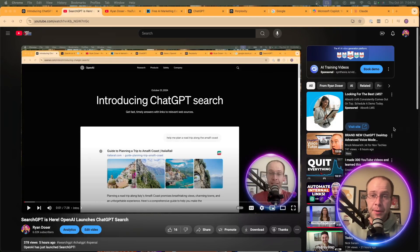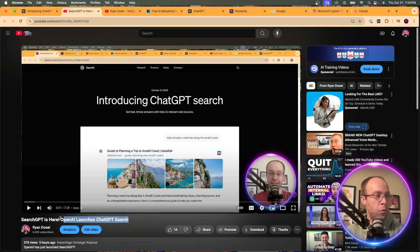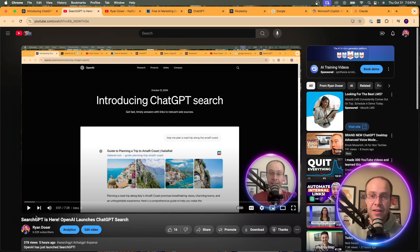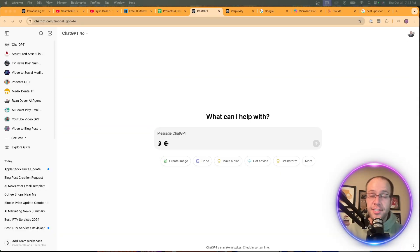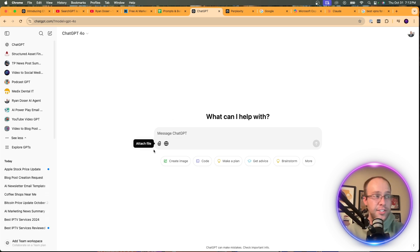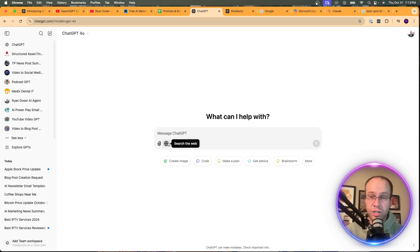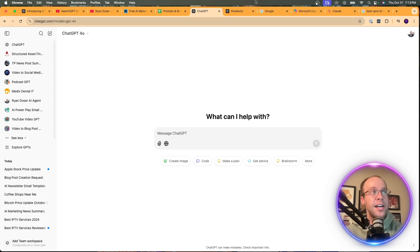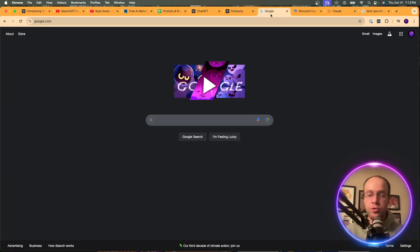If this is your first time hearing about SearchGPT, I'd recommend watching my overview video linked in the description. Also, I'm subscribed to ChatGPT Plus, and as of this recording, you do need to be a member of ChatGPT Plus, Teams, or Enterprise to access SearchGPT. If you signed up for the waitlist as a free user and have access, let me know in the comments. I'm also a Perplexity Pro member, and using traditional Google search with AI Overviews turned on.